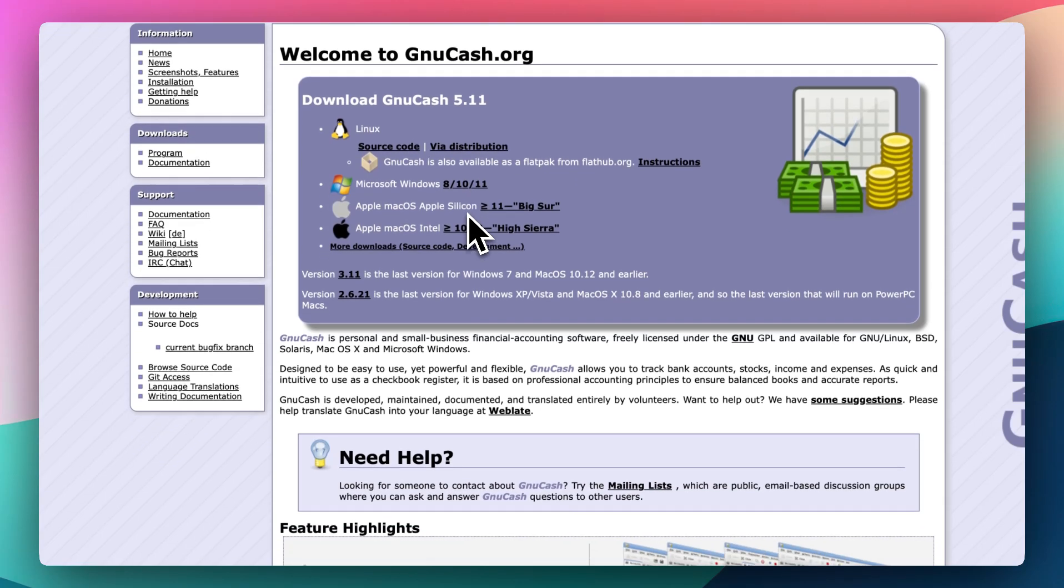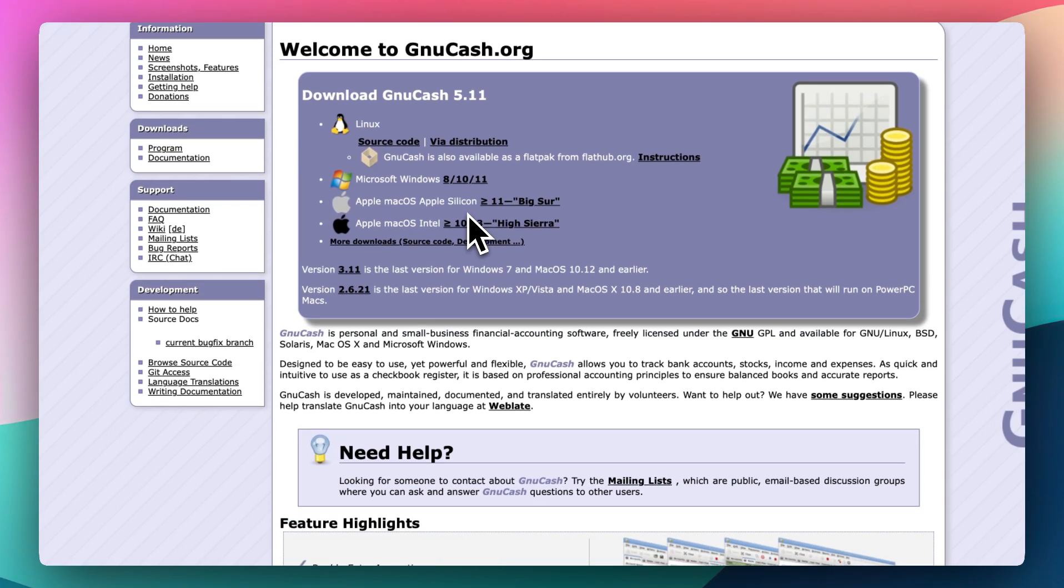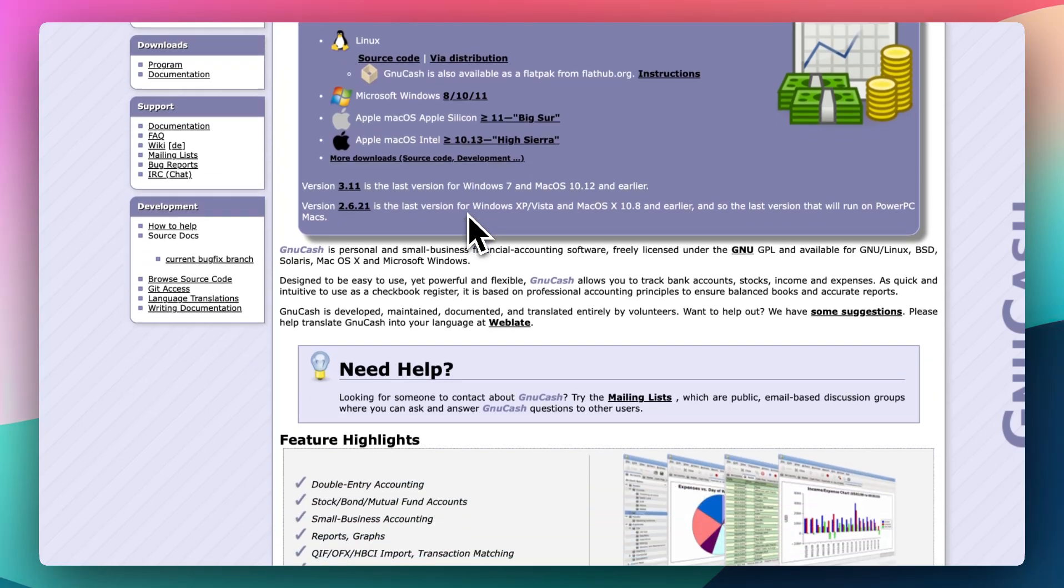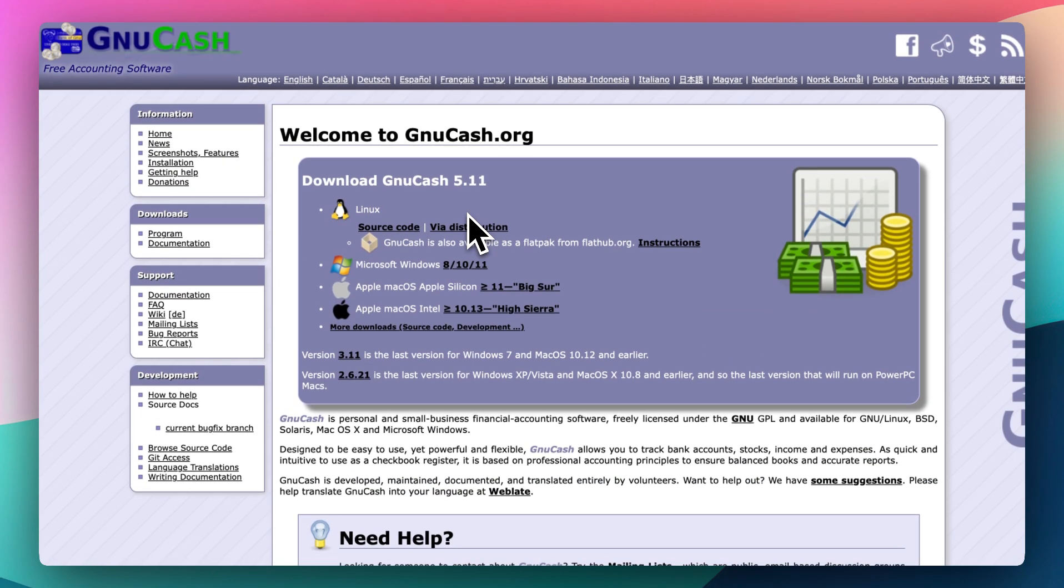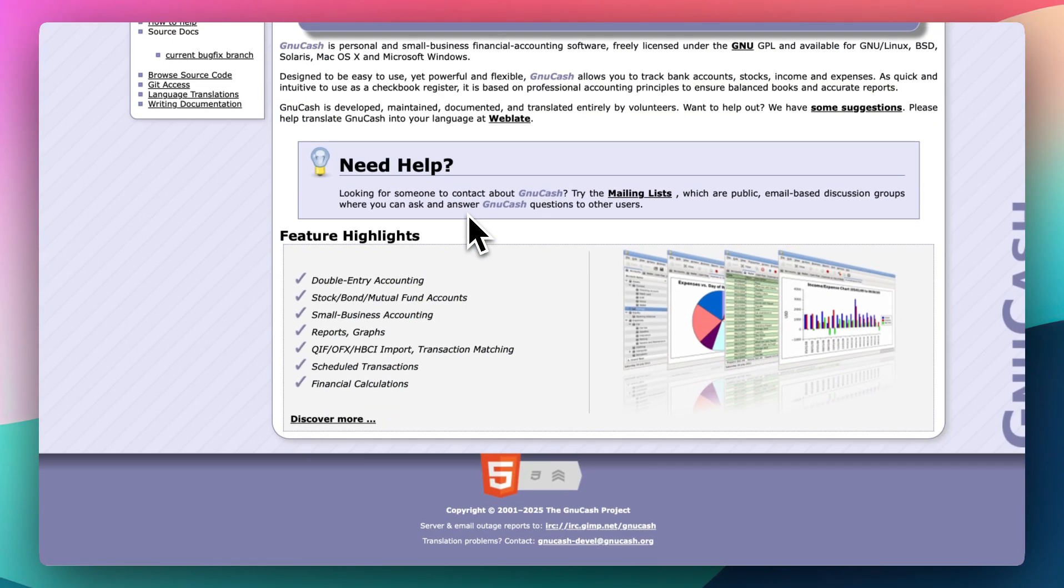And so is GnuCash worth it? If you want a reliable, privacy-respecting, fully-featured accounting tool and you're not afraid to get your hands dirty, GnuCash is absolutely worth it. It's rock solid, highly customizable, and has stood the test of time.